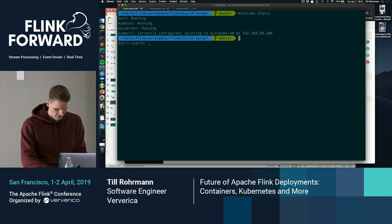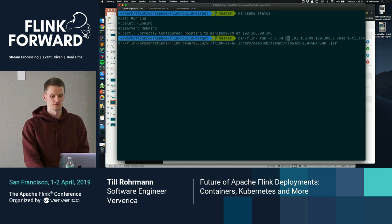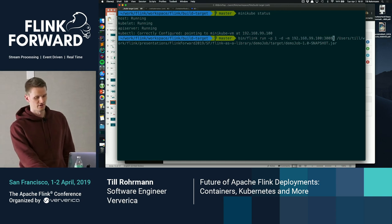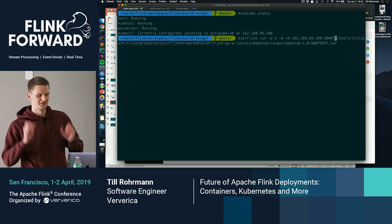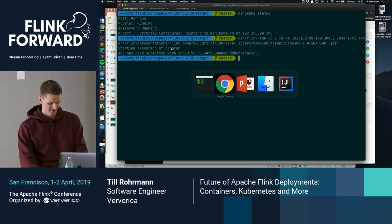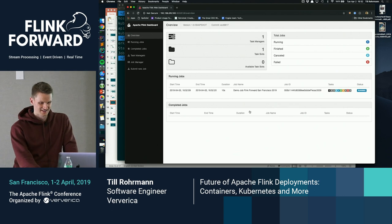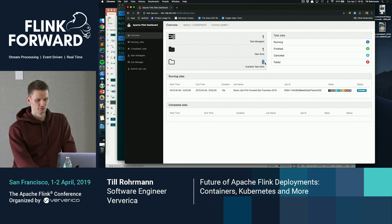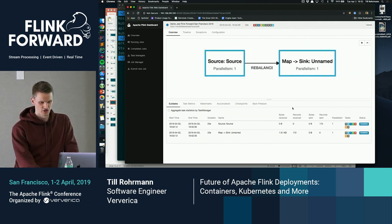Let's submit a demo job. We start with a parallelism of one in detached mode, specifying the REST endpoint — the MiniKube IP and port. The demo job itself is very simple: it's just a source and a sink, but for demo purposes that's enough. It arrived at the dispatcher and it's now being executed. We see we have one task manager, one task slot, and no available task slots, meaning all task slots are consumed by this job, being executed with a parallelism of one.